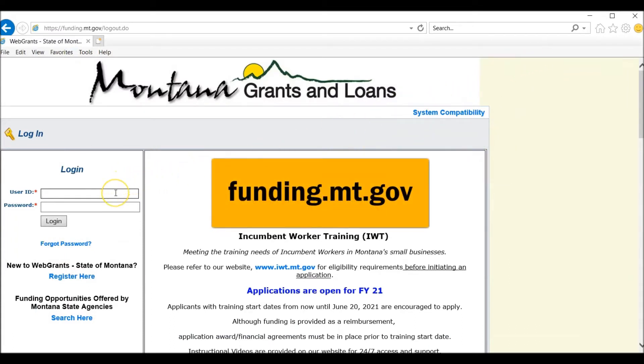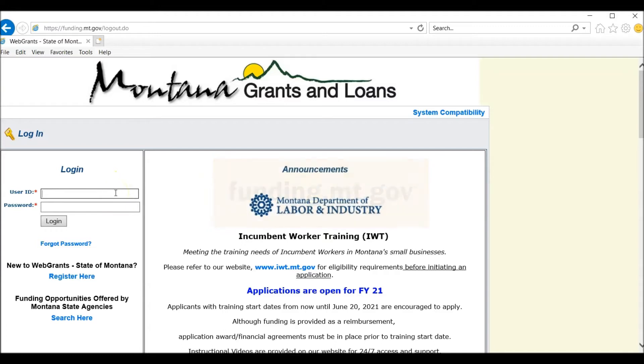We will now log in to the funding.mt.gov page. Log in with your user ID and your password.